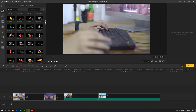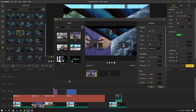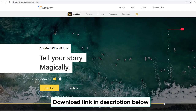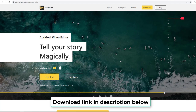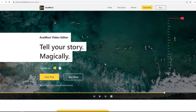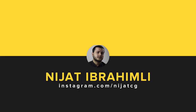Hi guys, welcome to my new video. In this video I'm going to show how to use Ace Movie video editor. Ace Movie is from Toonskid — I will add the website link in the description below. To download this software, select Windows or Mac and click the download button. Installation is very simple and easy. Let's open the software and start editing videos.